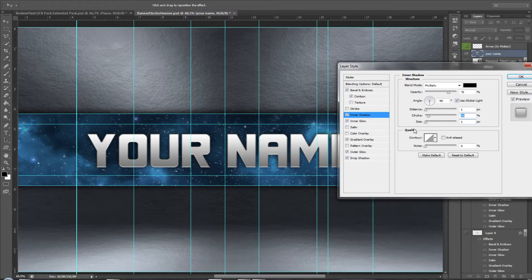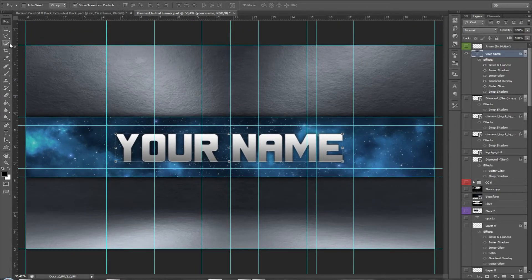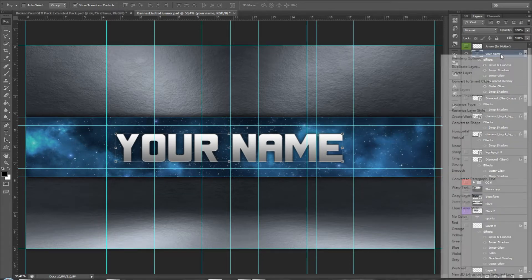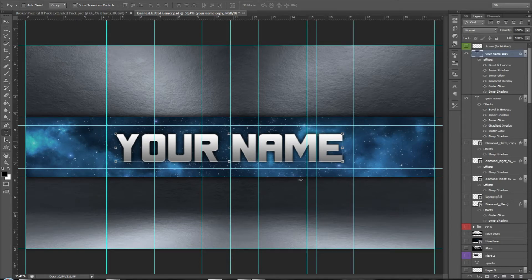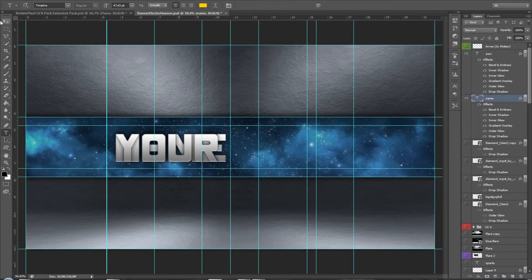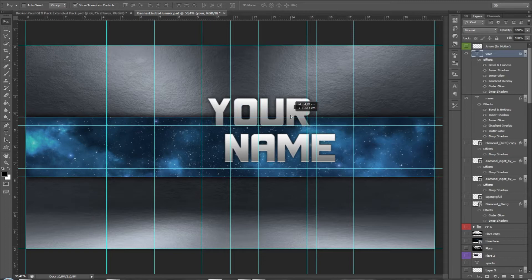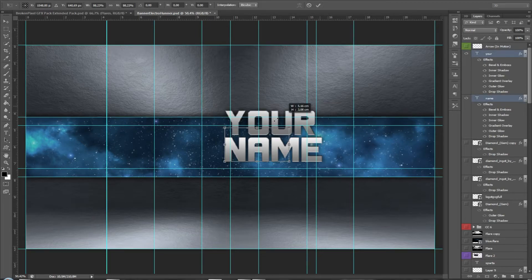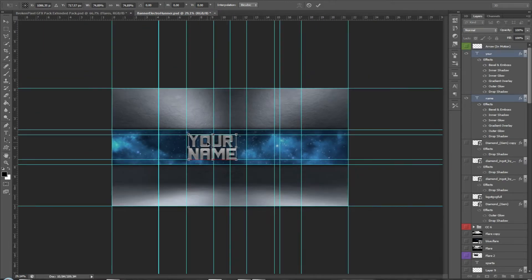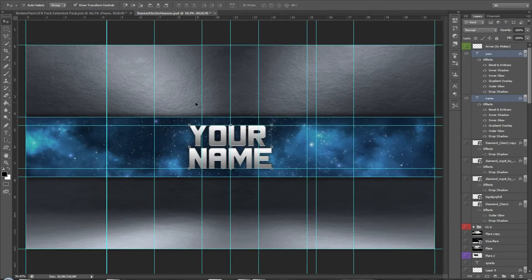Once you're happy with the text styling, duplicate the layer, press D, and position it. Arrange your name text elements to how you like them.